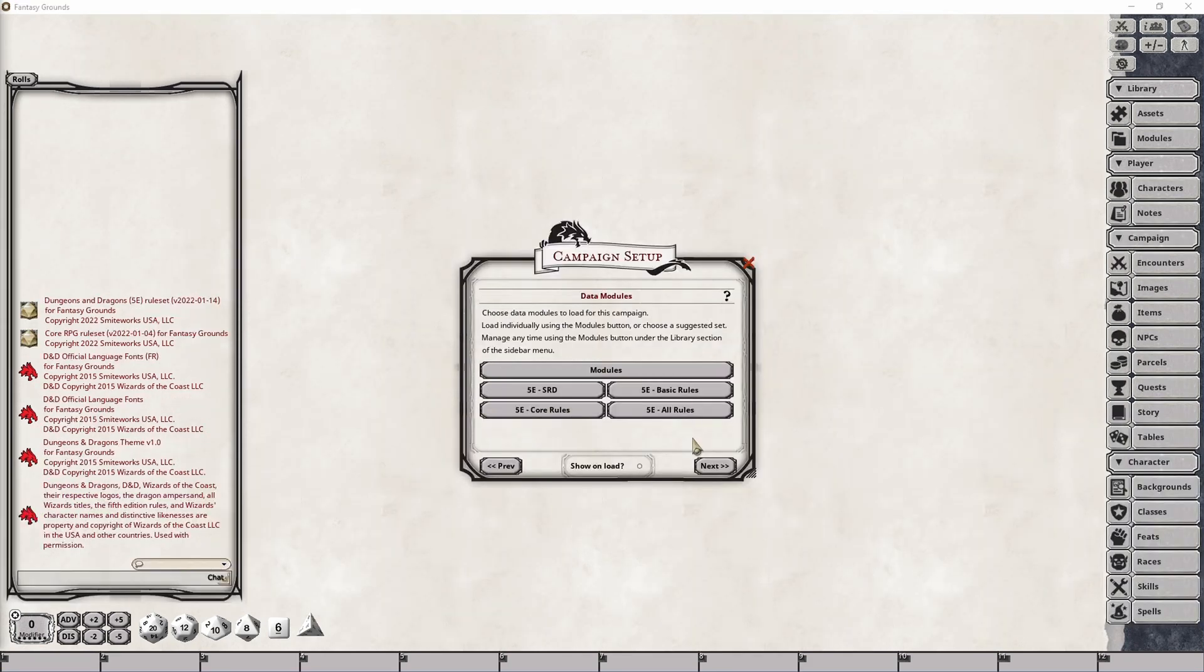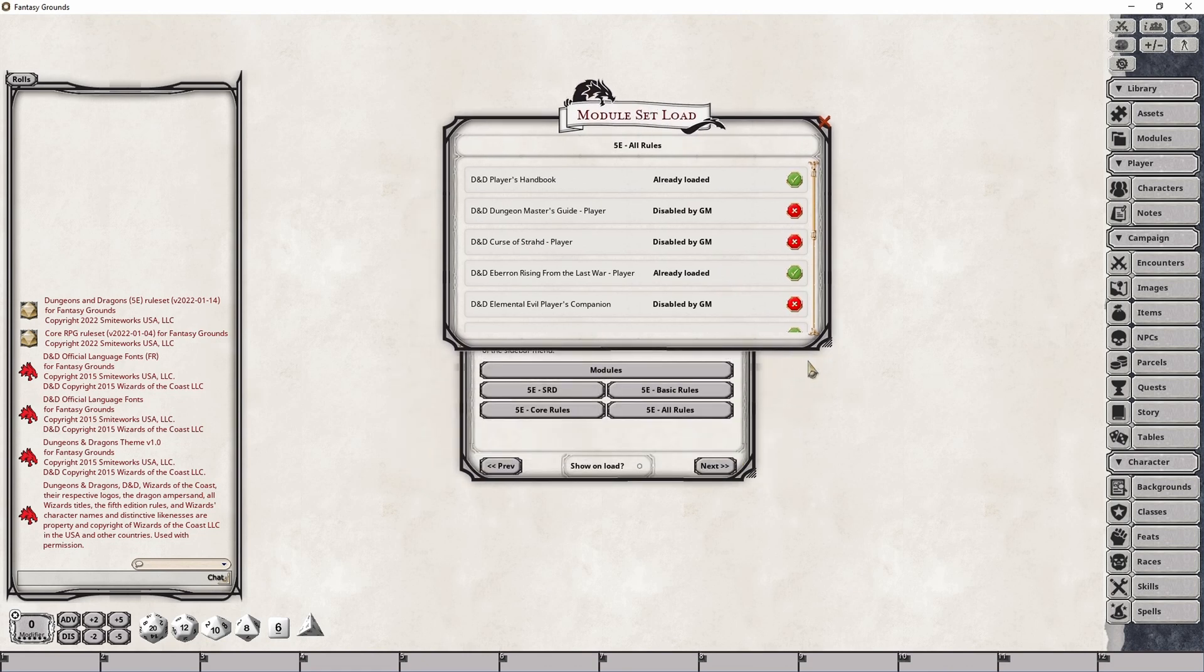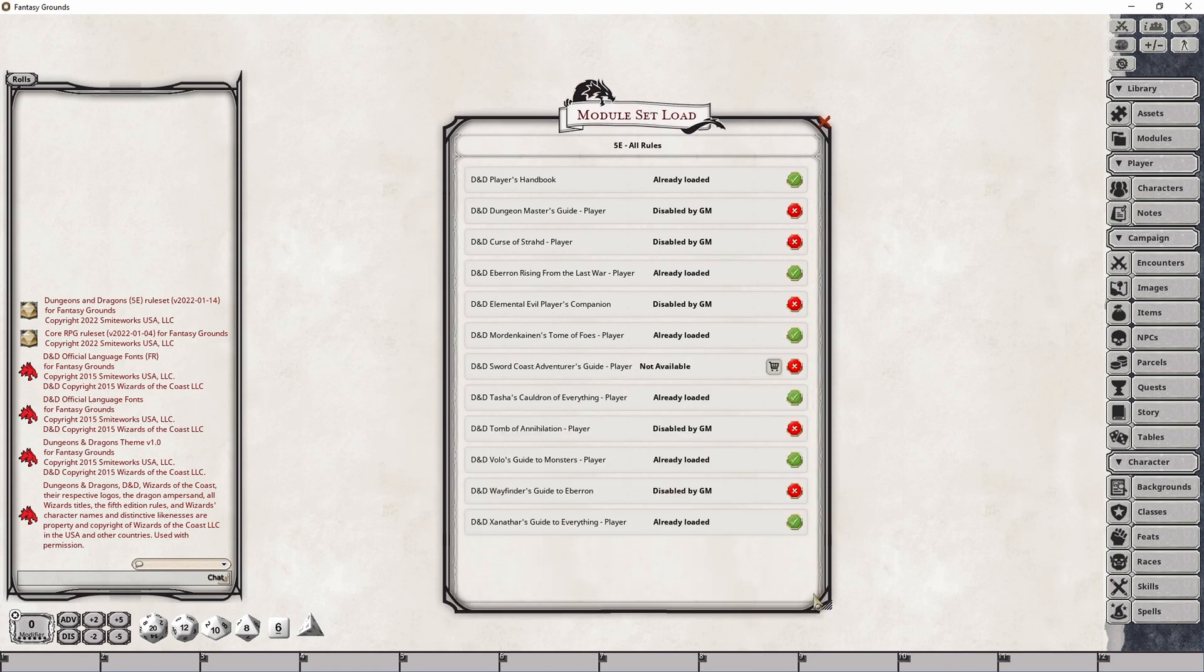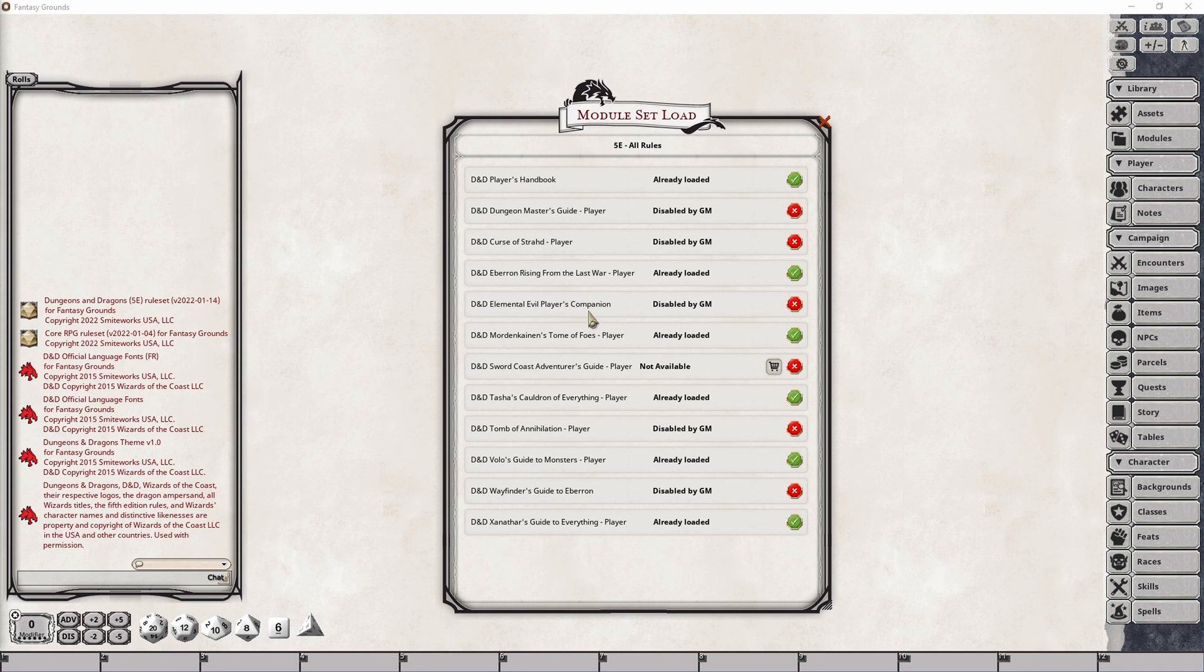Now, from a player's point of view, when you go ahead and click on this button, it will load all of the modules that the Dungeon Master is allowing your session to load. And this is why it is important for a Dungeon Master to go through the various modules and selectively disable those that they don't want the player to be able to make use of over the course of a campaign.